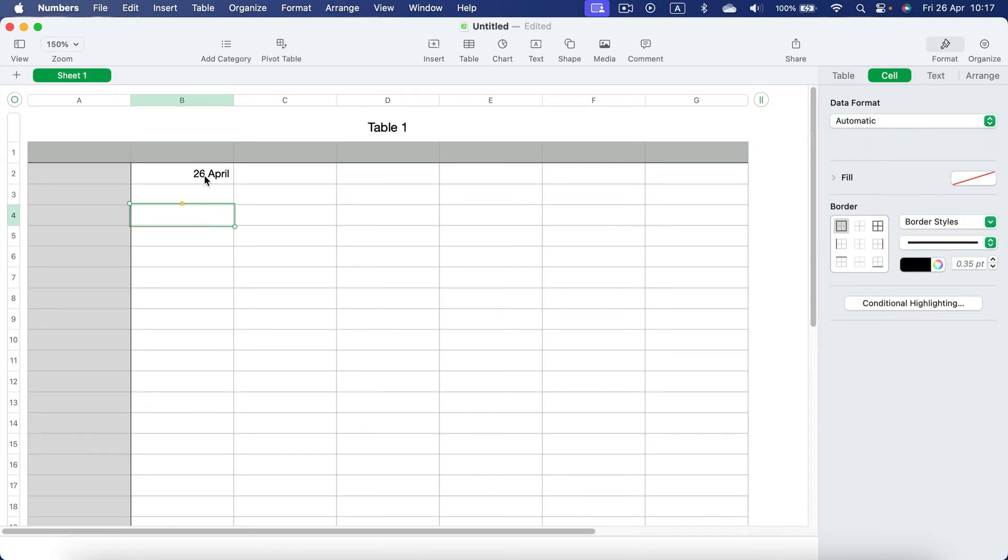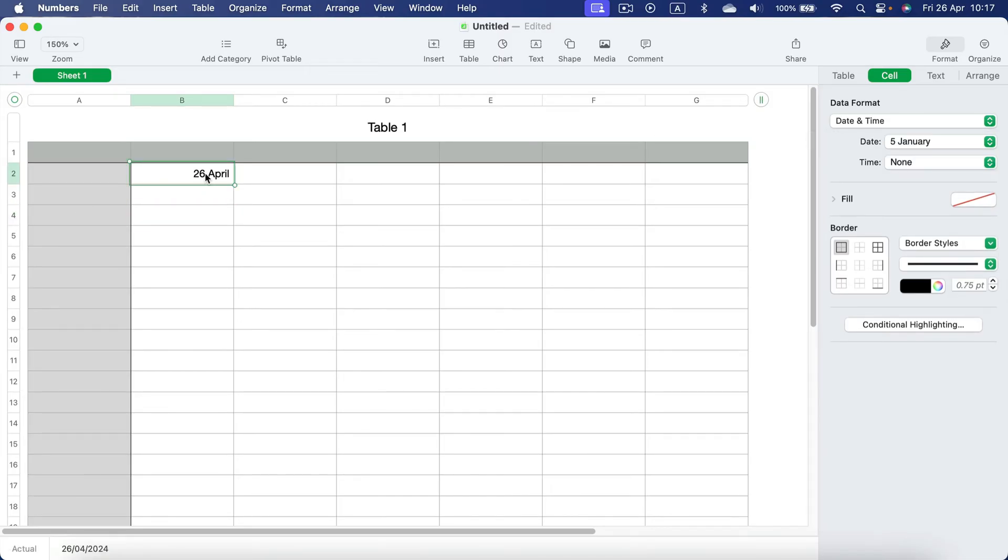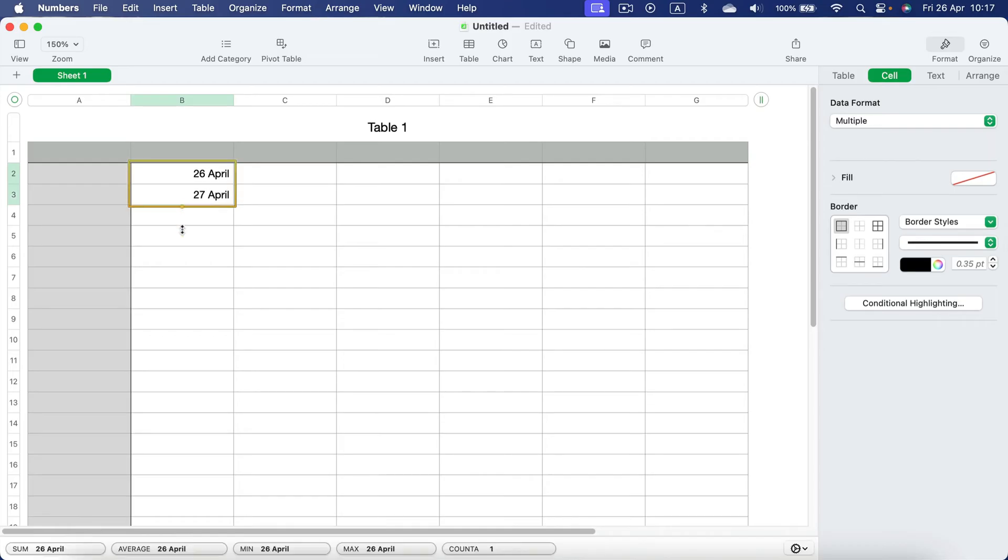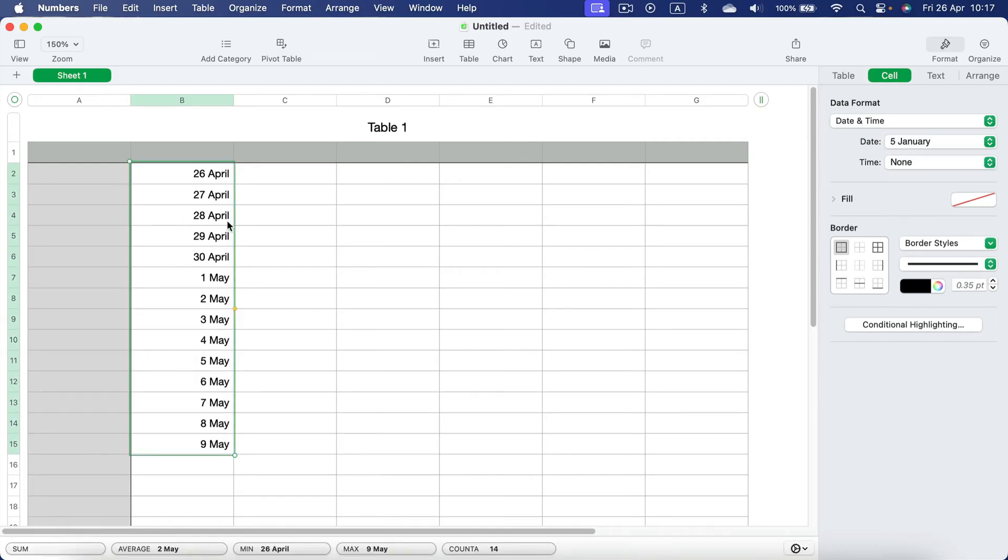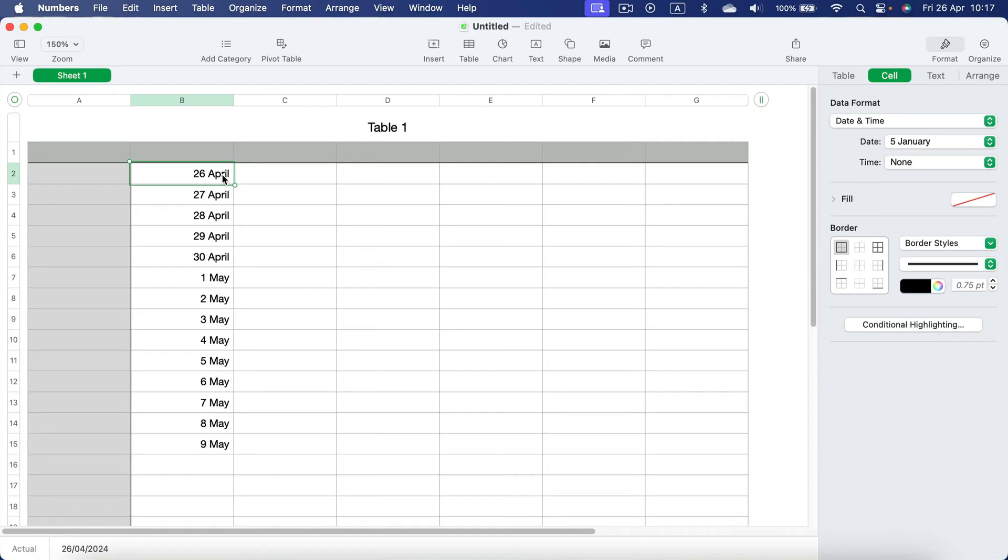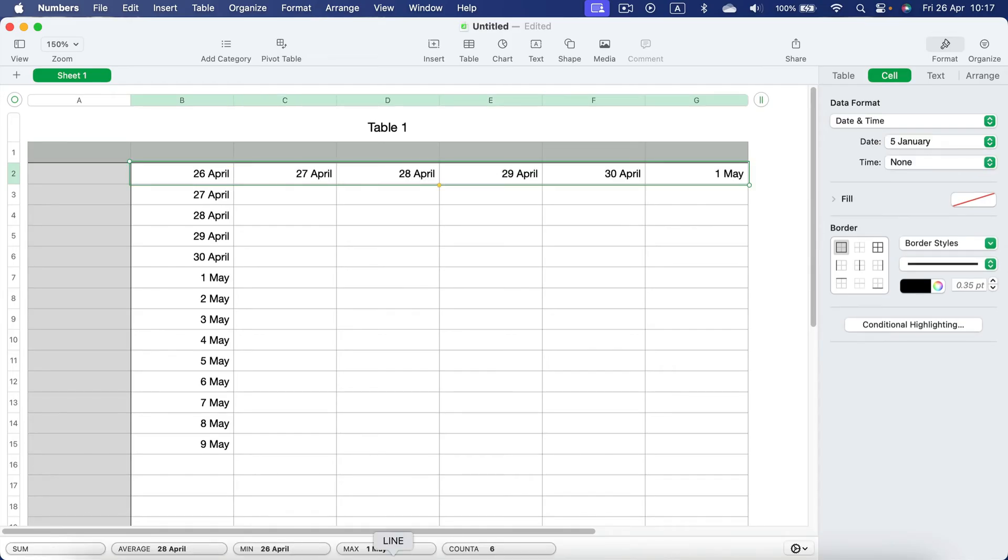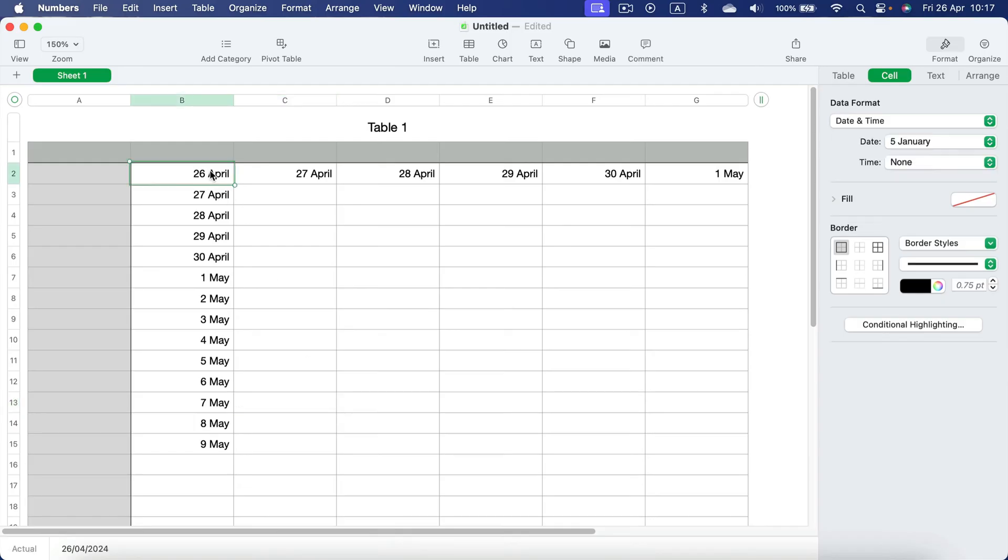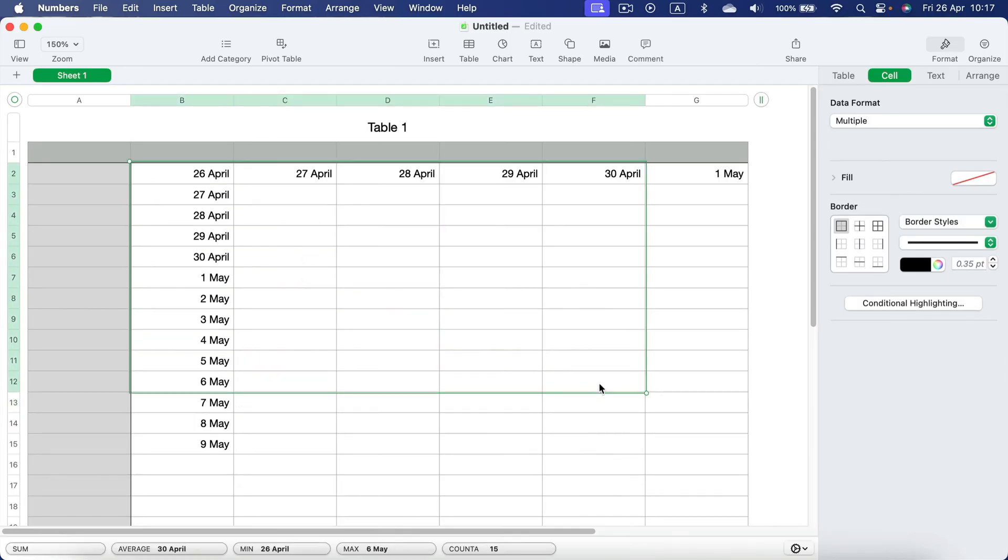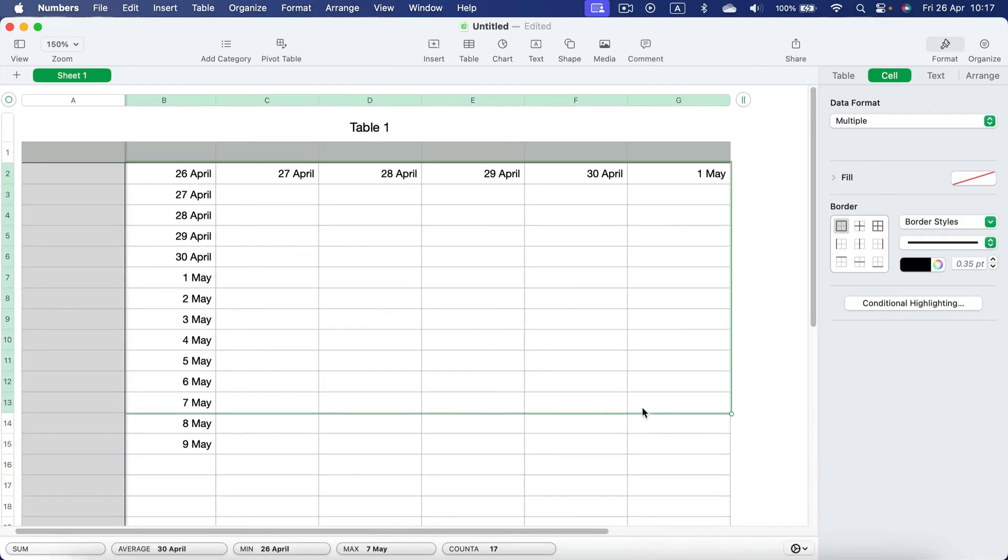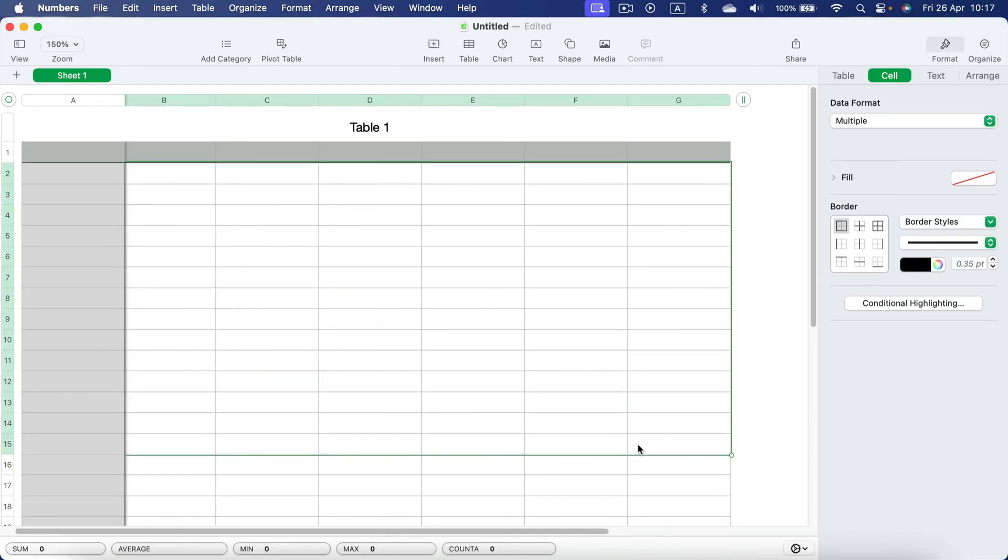With this first date, you can simply drag the yellow point wherever you want - drag down like that and you get the following days, or drag to the right for the same thing. That's how you can autofill dates in Apple Numbers.